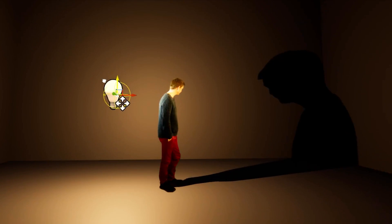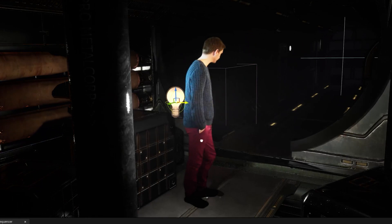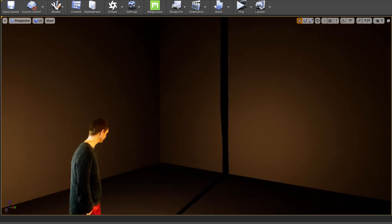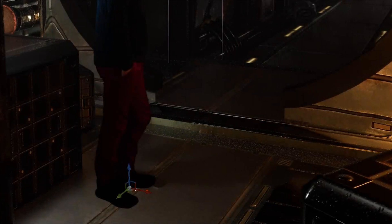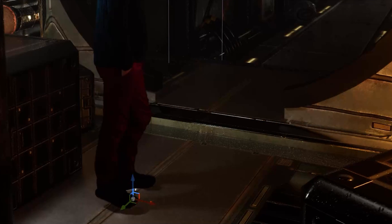Shadows in Unreal Engine can be an absolute minefield when you're trying to composite your 2D footage with a 3D scene. Sometimes it just doesn't look right, and other times it just doesn't work at all. In this video we're going to go through some really interesting ways that we can add shadows that also work with tracked footage.